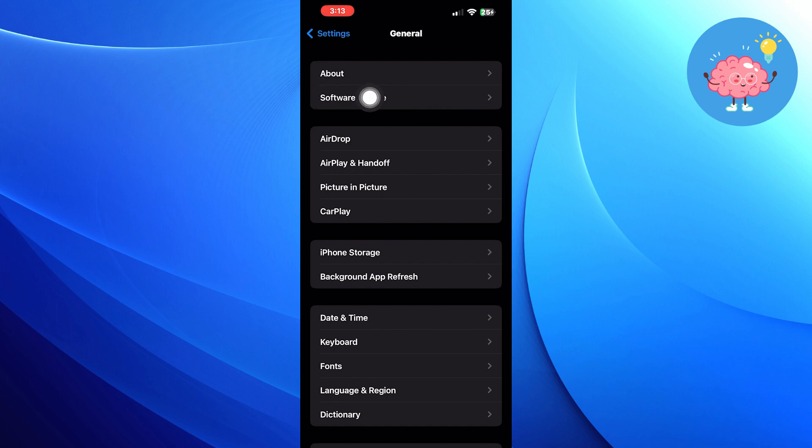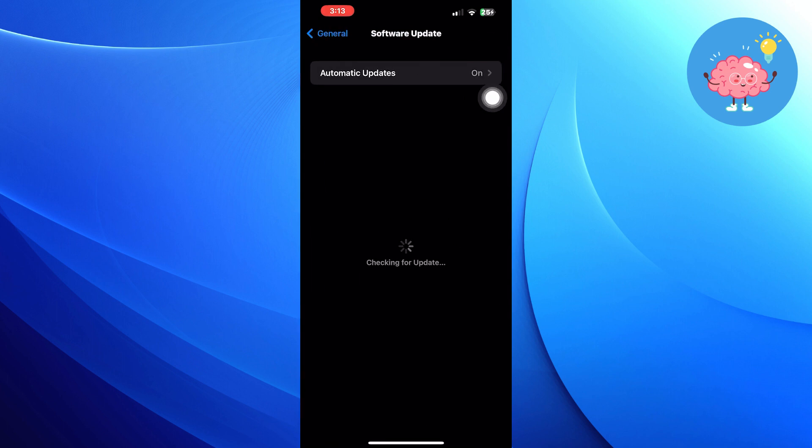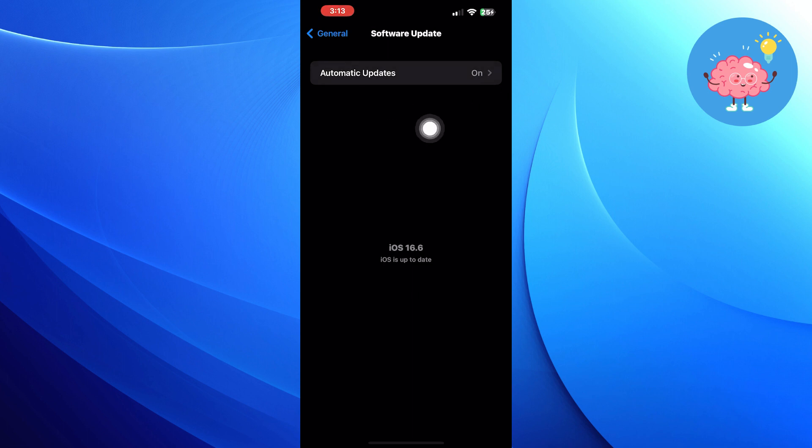Then go into software update from general. Make sure your software is updated on its latest version.